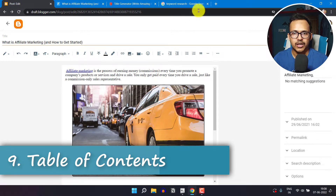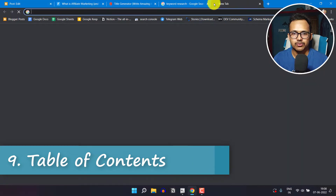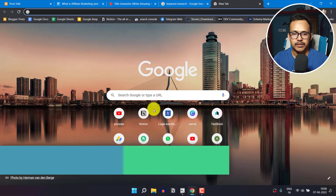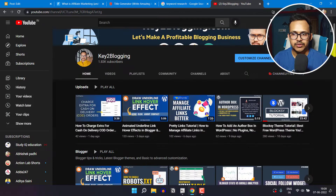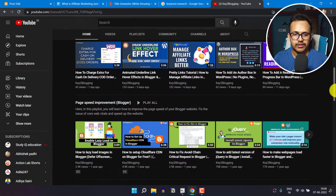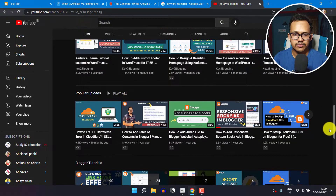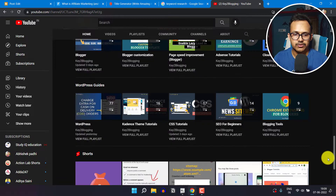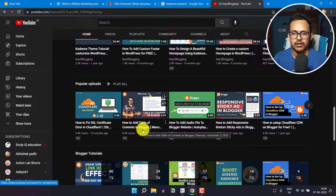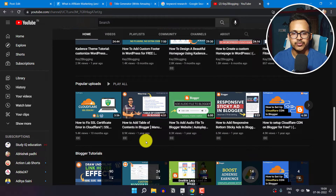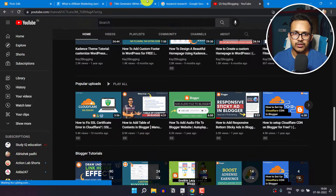You can also add a table of contents to your blog post. Go to YouTube and search for 'table of contents tutorial' for Blogger. Follow that tutorial and you will be able to add a table of contents to your blog post.